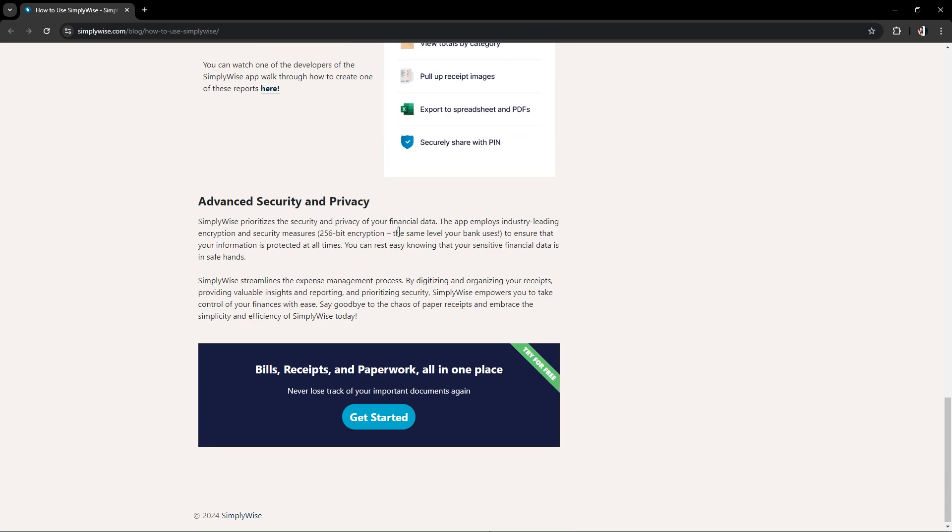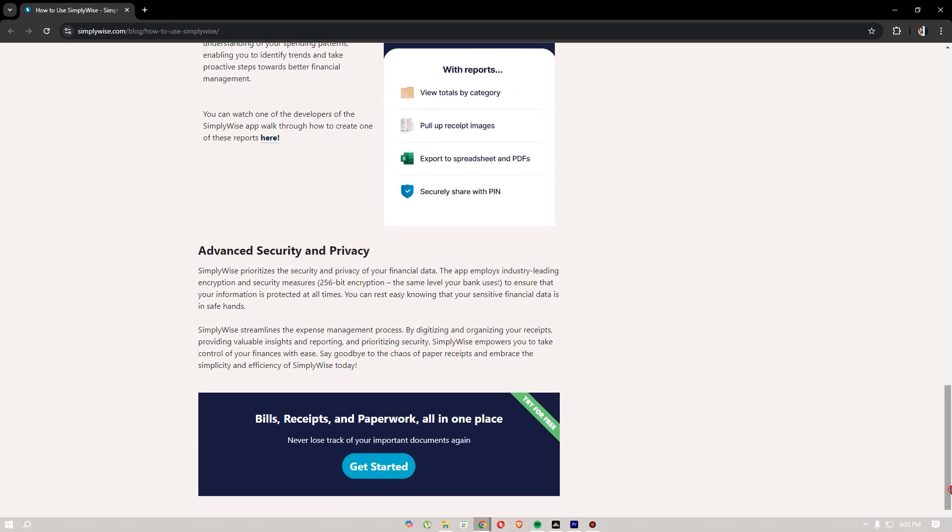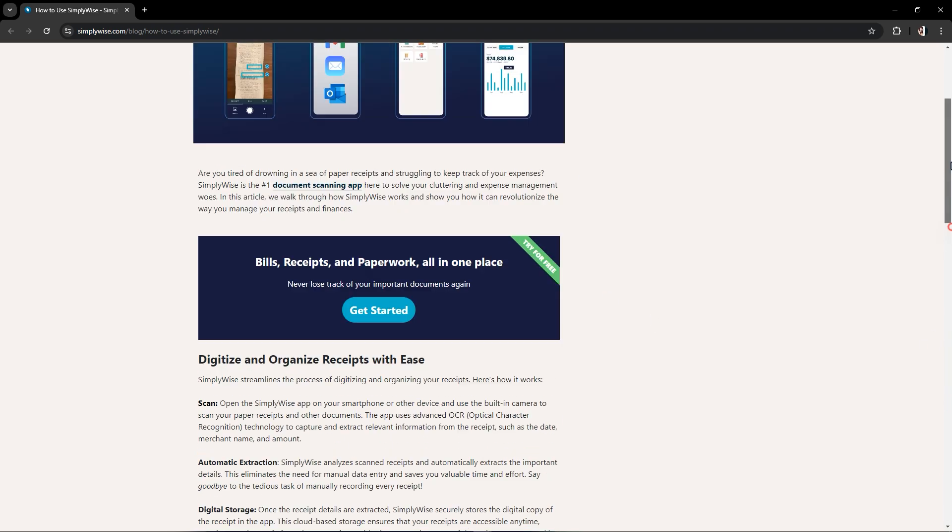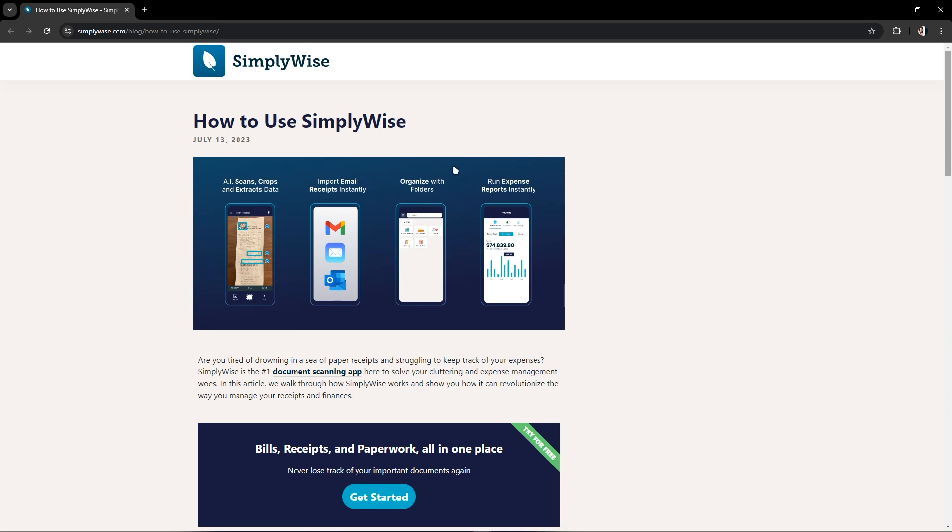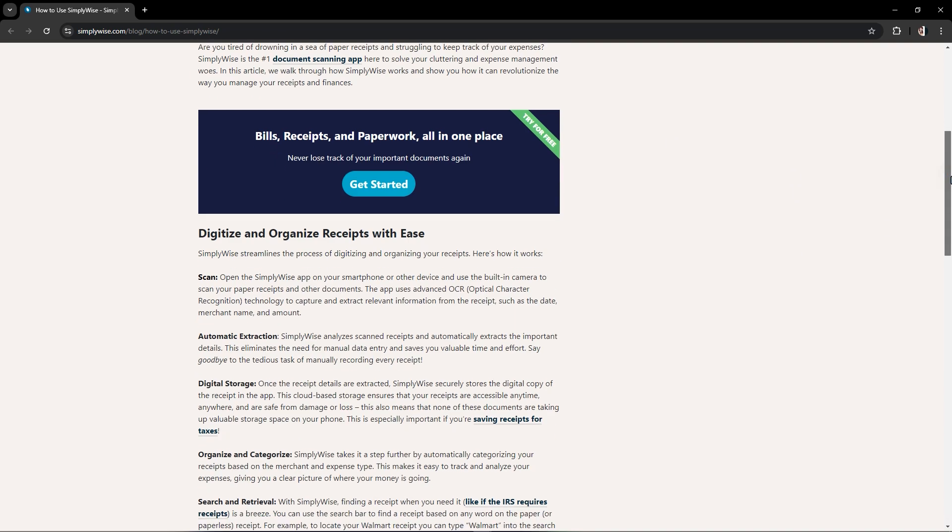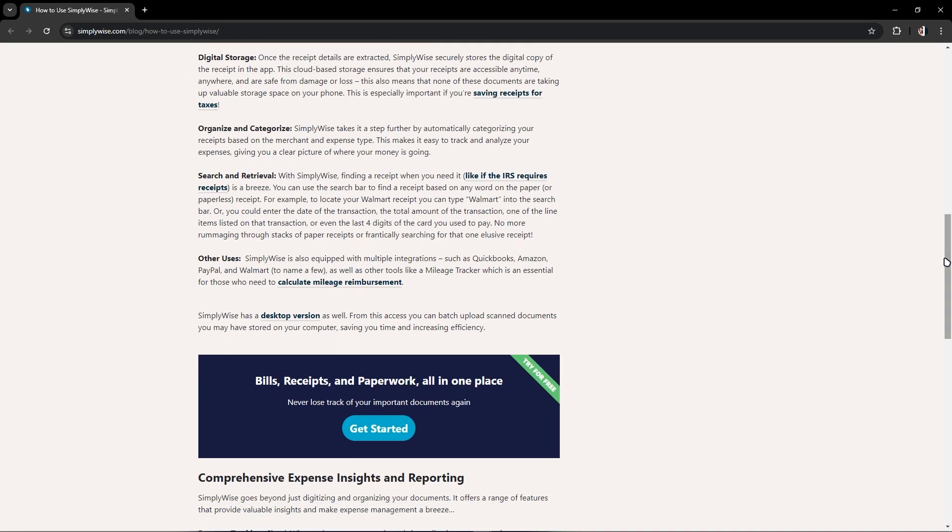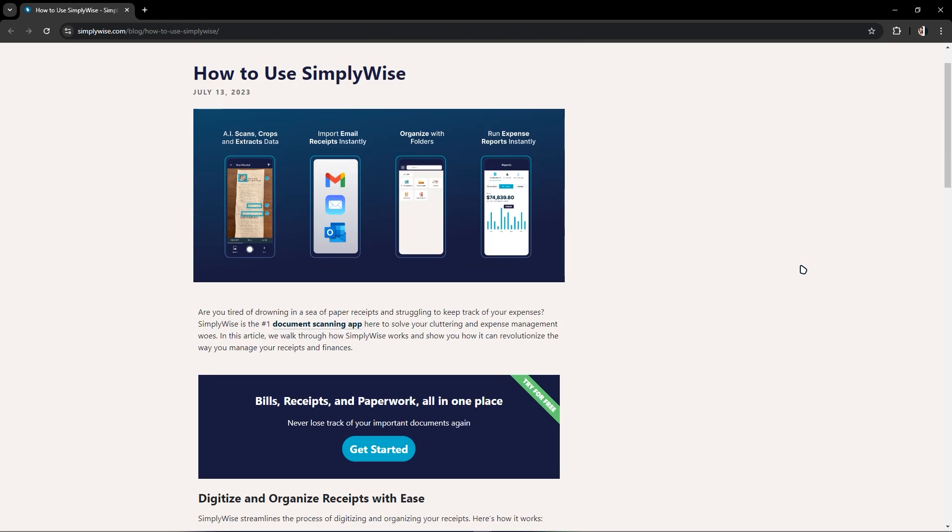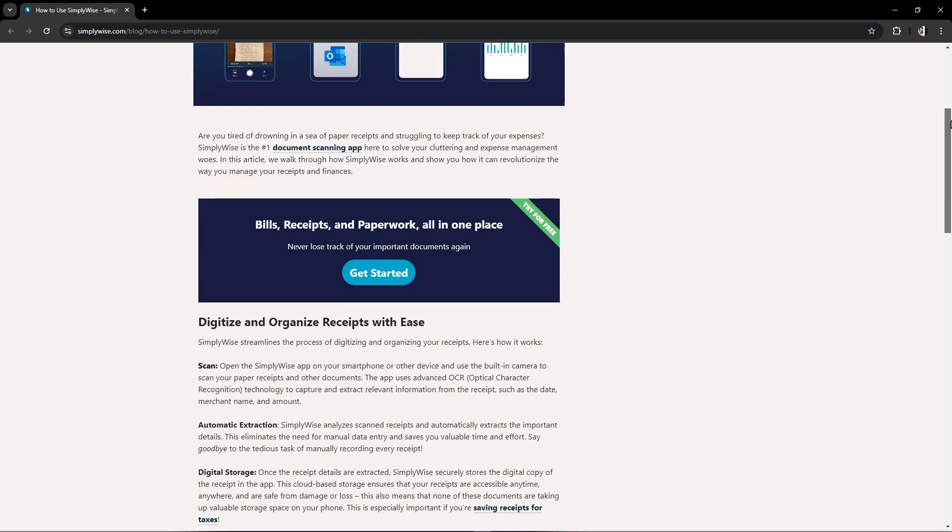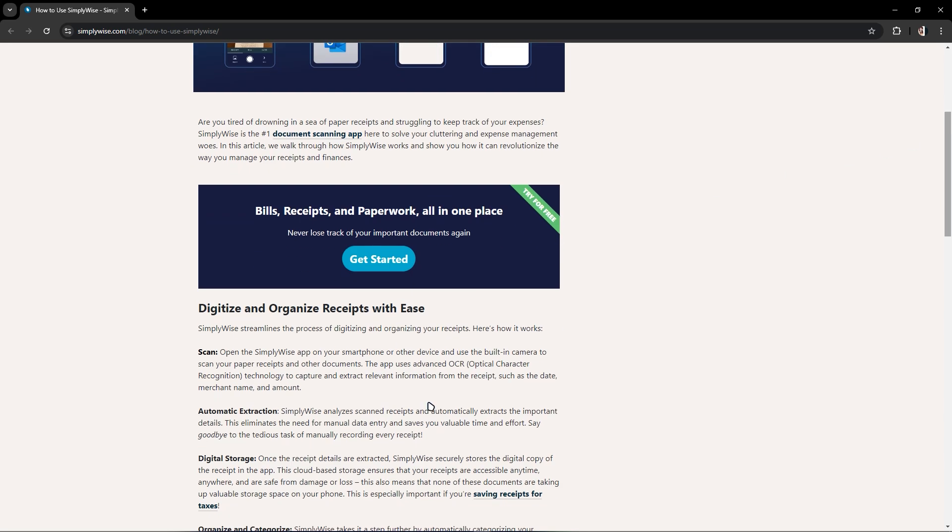As you can see, it also has advanced security and privacy. In this website, it has all the instructions on how to use SimpliWise and its advantages when you use them.